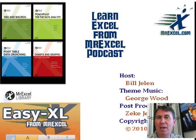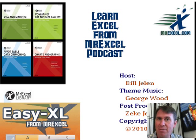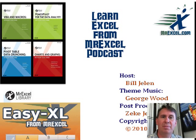Okay, hey, I want to thank you for stopping by. We'll see you next time for another netcast from MrExcel. Thank you.